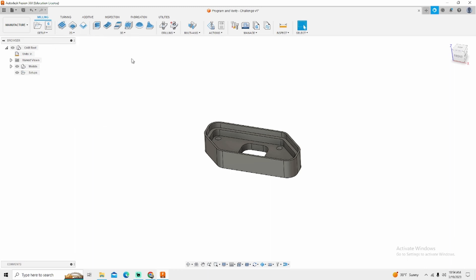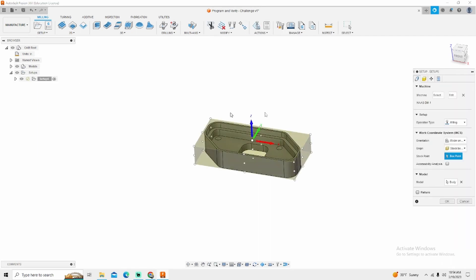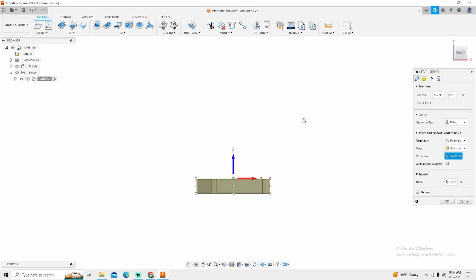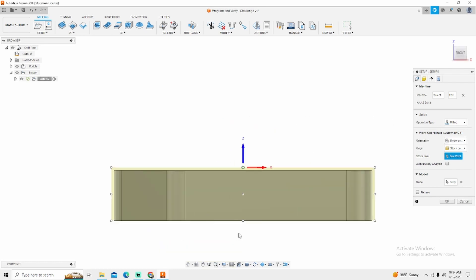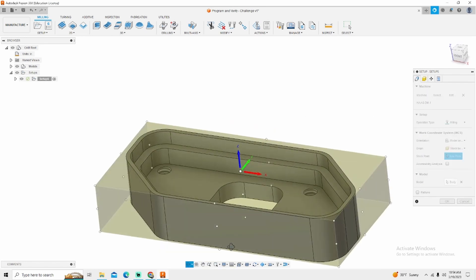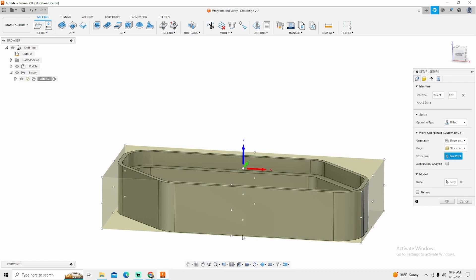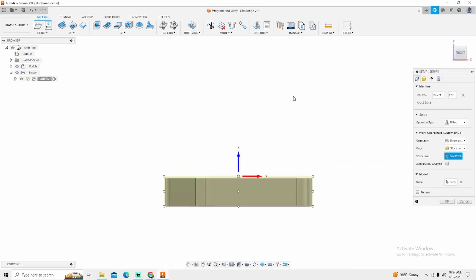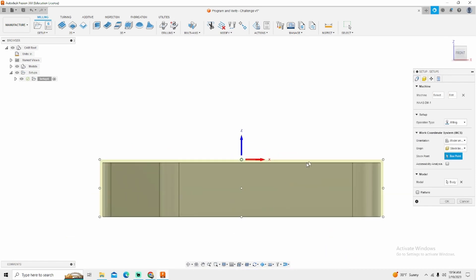To get started I'm going to do a quick setup. I'll quickly walk you through that setup. What we're going to be using today is a simple part. I call this my program and verify challenge for my students that I teach for.